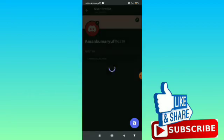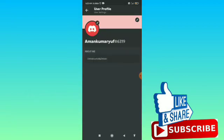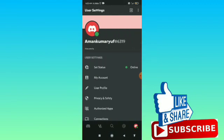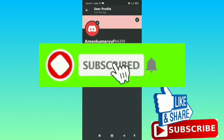And now you have successfully removed your profile picture on Discord.